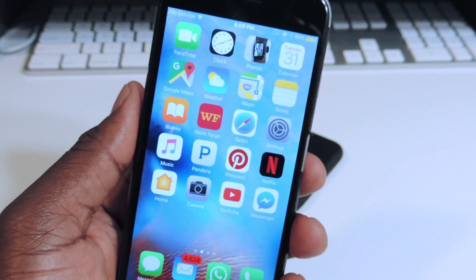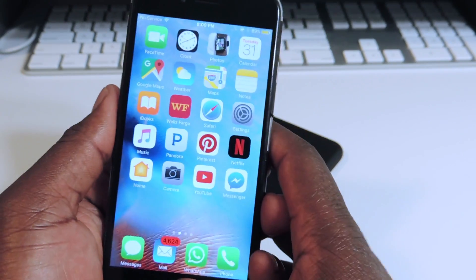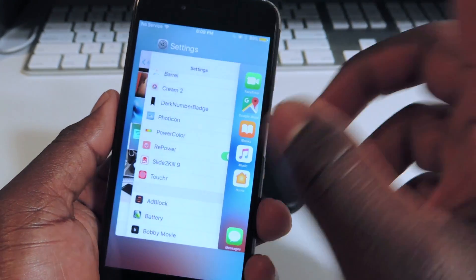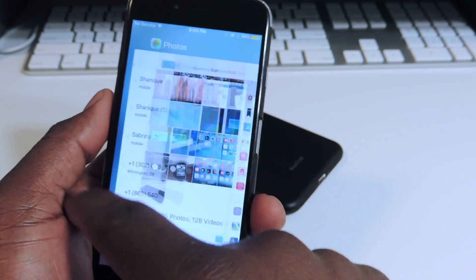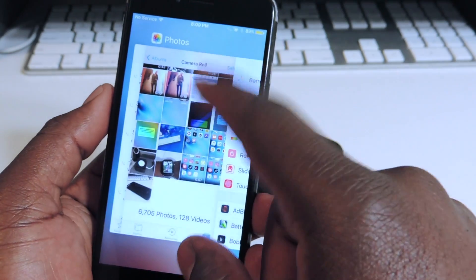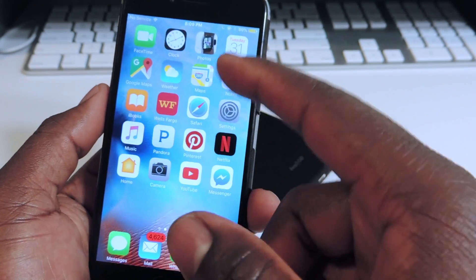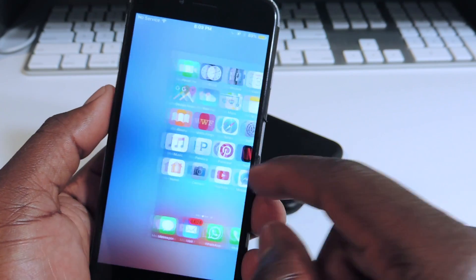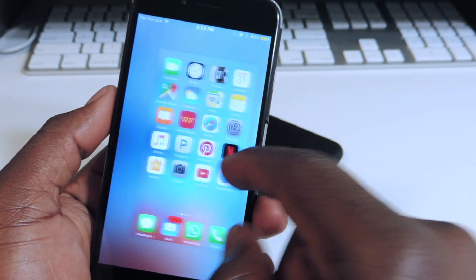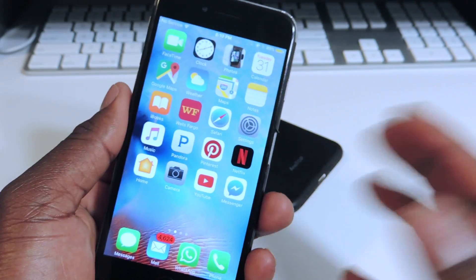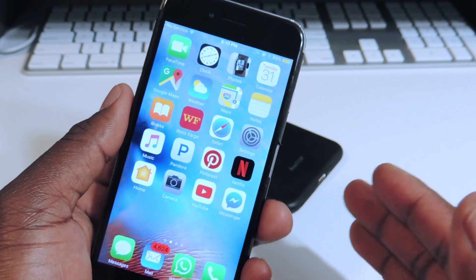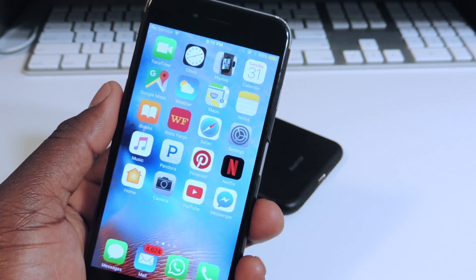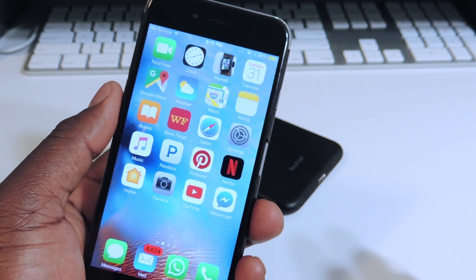Number ten is called Slide to Kill Nine. If I double tap and I want to kill all the apps at once, all I have to do is slide down and all the apps are gone. That's called Slide to Kill Nine and it does work on iOS 10.